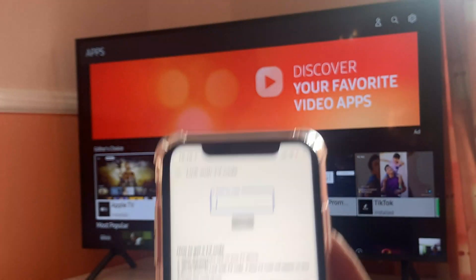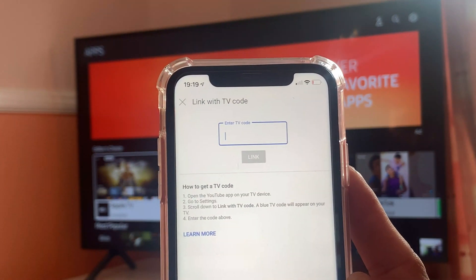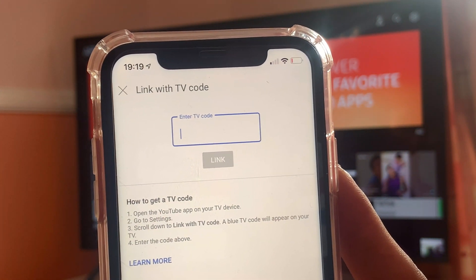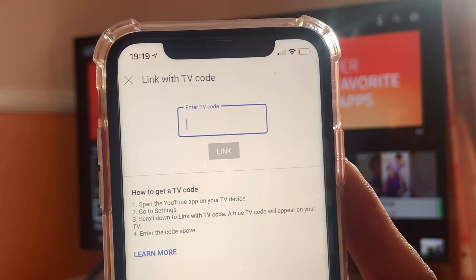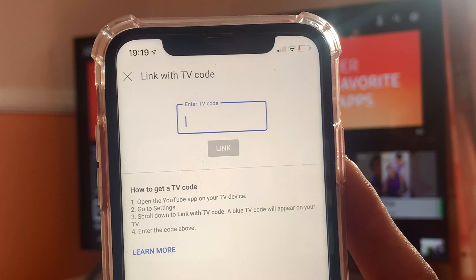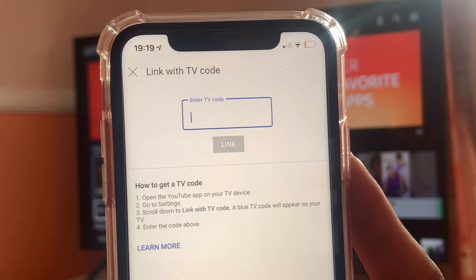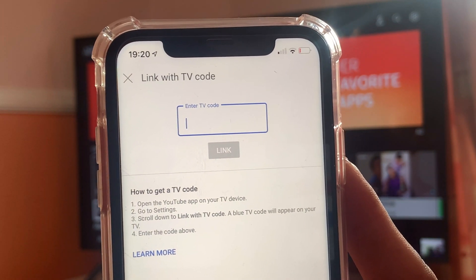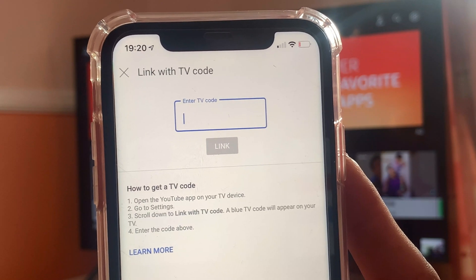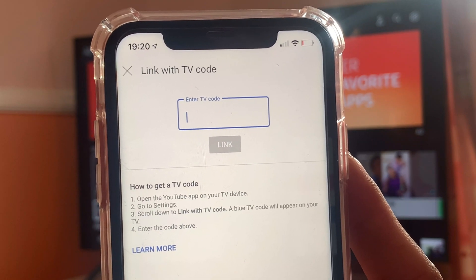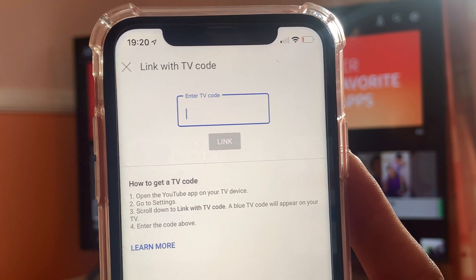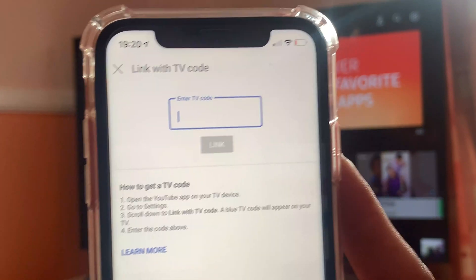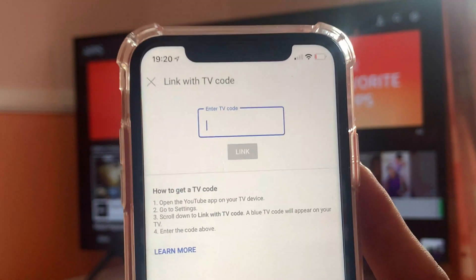or connect through your smartphone or a smart tablet. The fourth one, which is 'Link with TV Code' — we click on that. As soon as you click on that, you will see this pop-up notification: 'Link with TV Code — open the YouTube app on your smart TV, go to Settings, scroll down to Link with the TV Code, a blue TV code will appear on your device or TV, enter the code above.' And that's it.